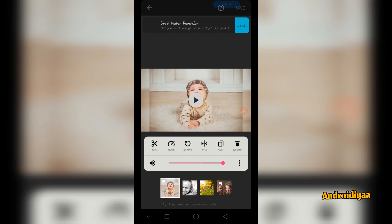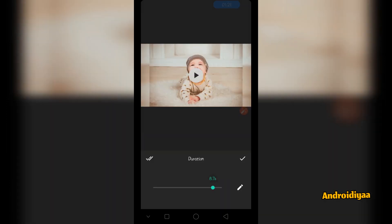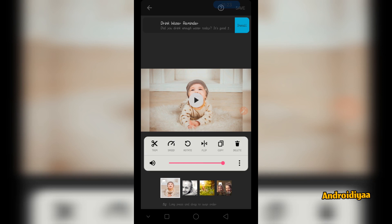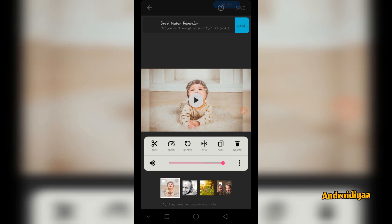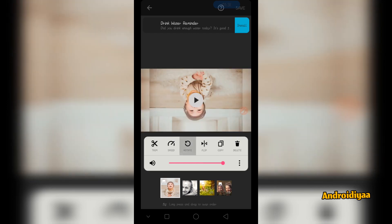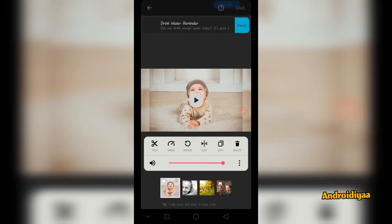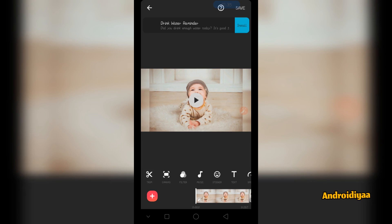Select your image again and we have options for speed. Then we have rotate, flip, copy, and delete options. You can also flip your image and create a copy of an image. We have rotation options as well. Another important thing is canvas.